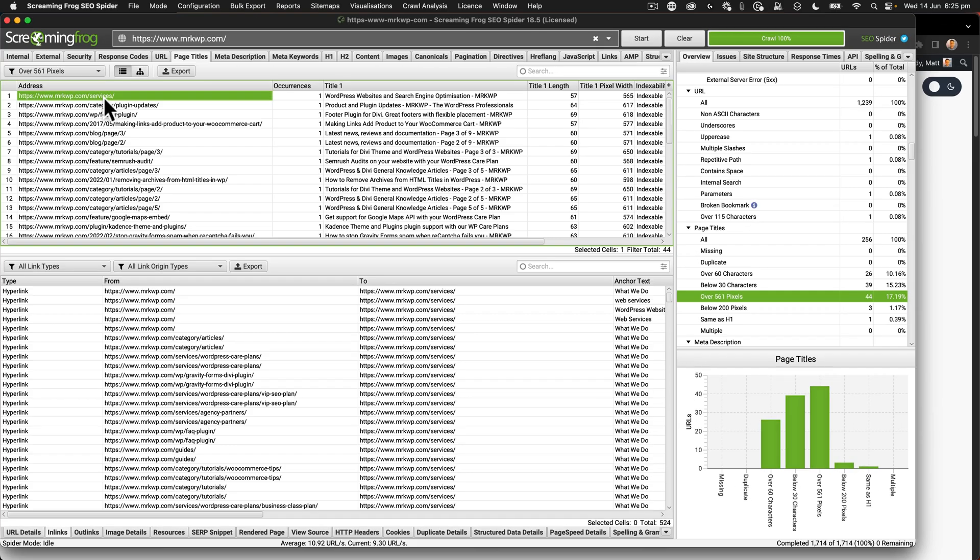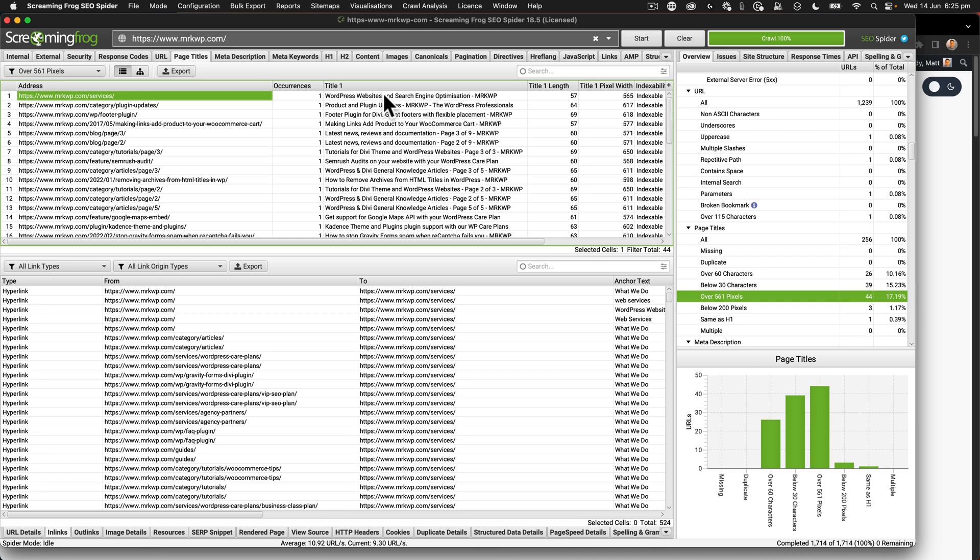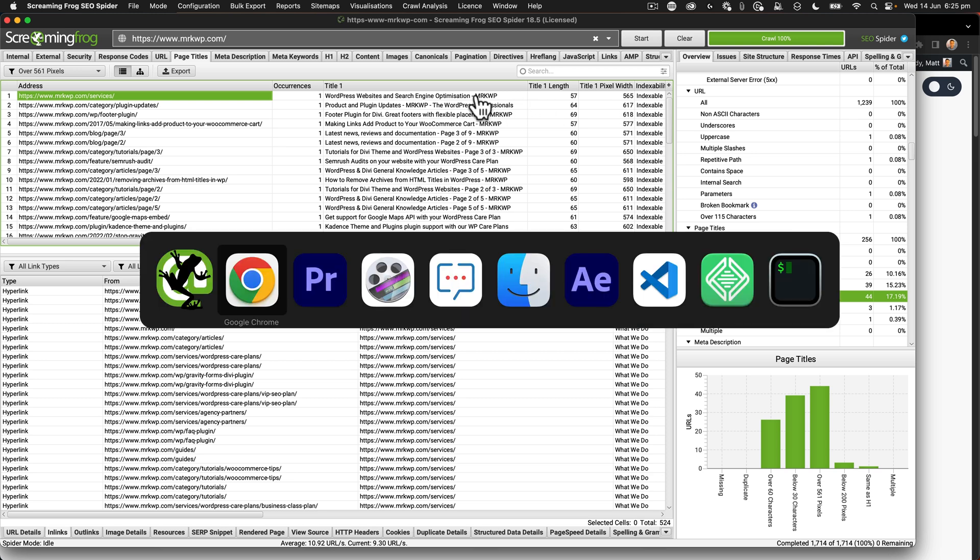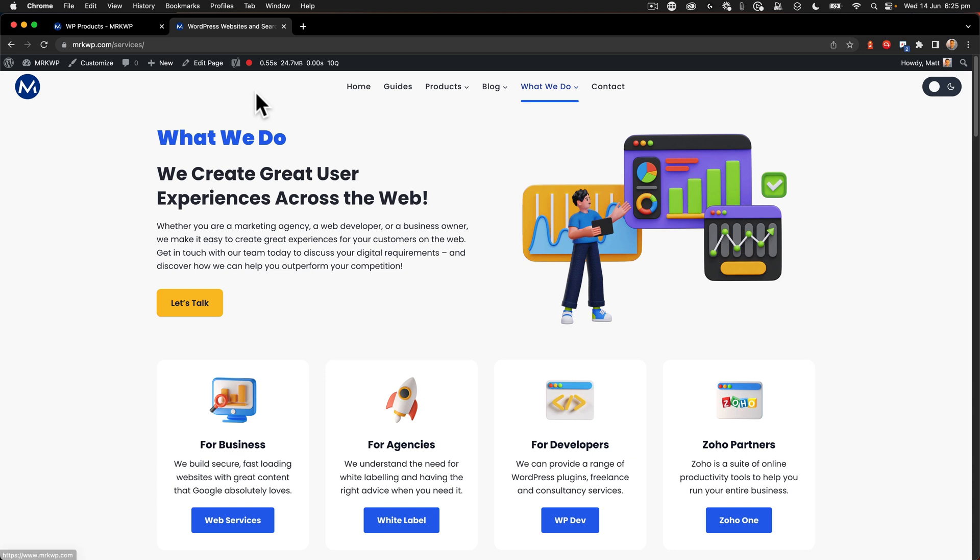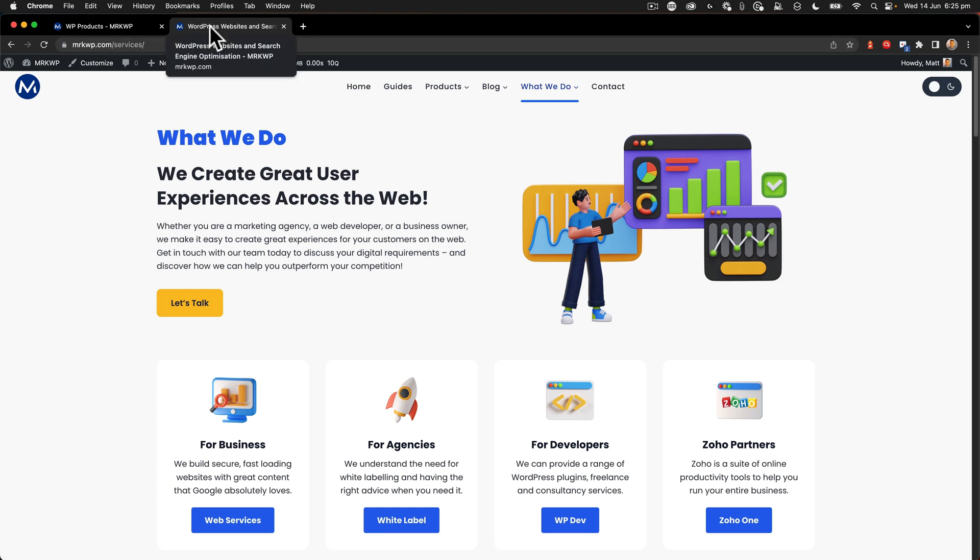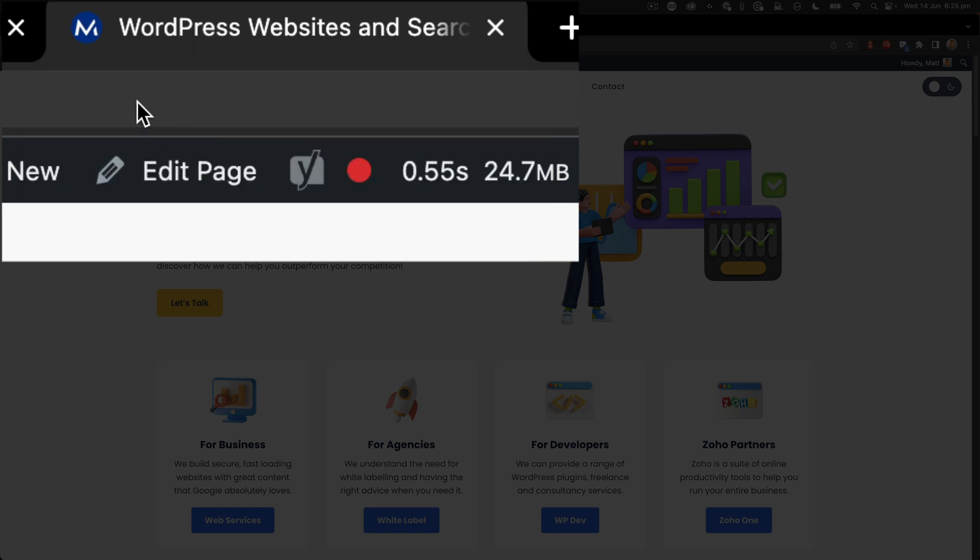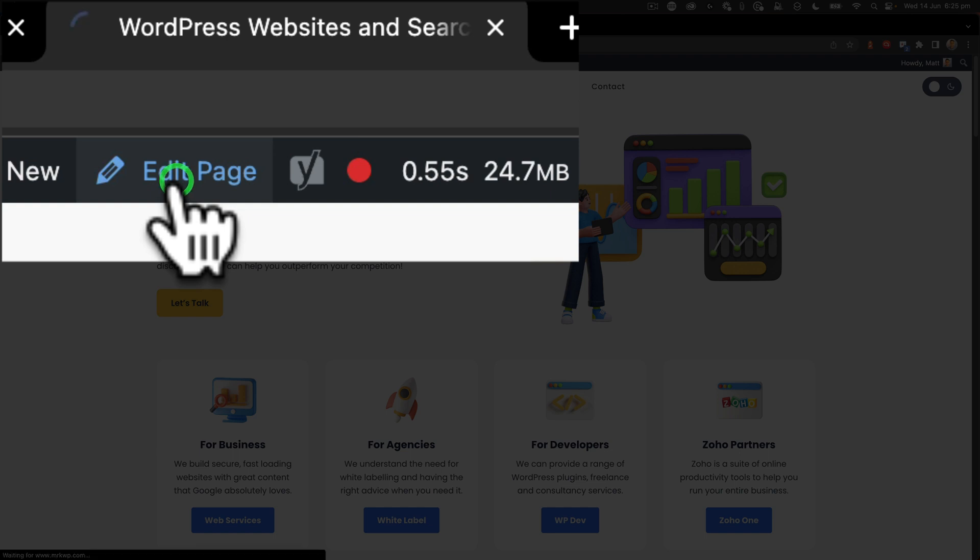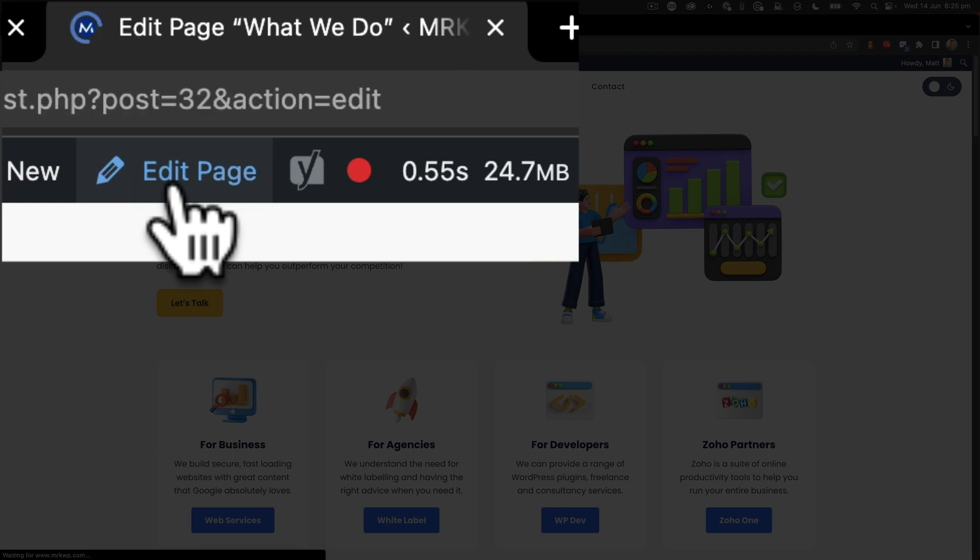So this is the over 561 pixels for your page title. So page titles are really important because that's what shows up inside search engines. So we're going to take a look at our services page right here where I can see the length is exactly 565 pixels. We need to reduce it just slightly. So let's take a look at that inside the browser. This is the page here. And when I put my mouse over the top, we can see, yes, this is WordPress websites and search engine optimization, MRKWP. And we need to just reduce that just a little bit. So we're going to say edit page.